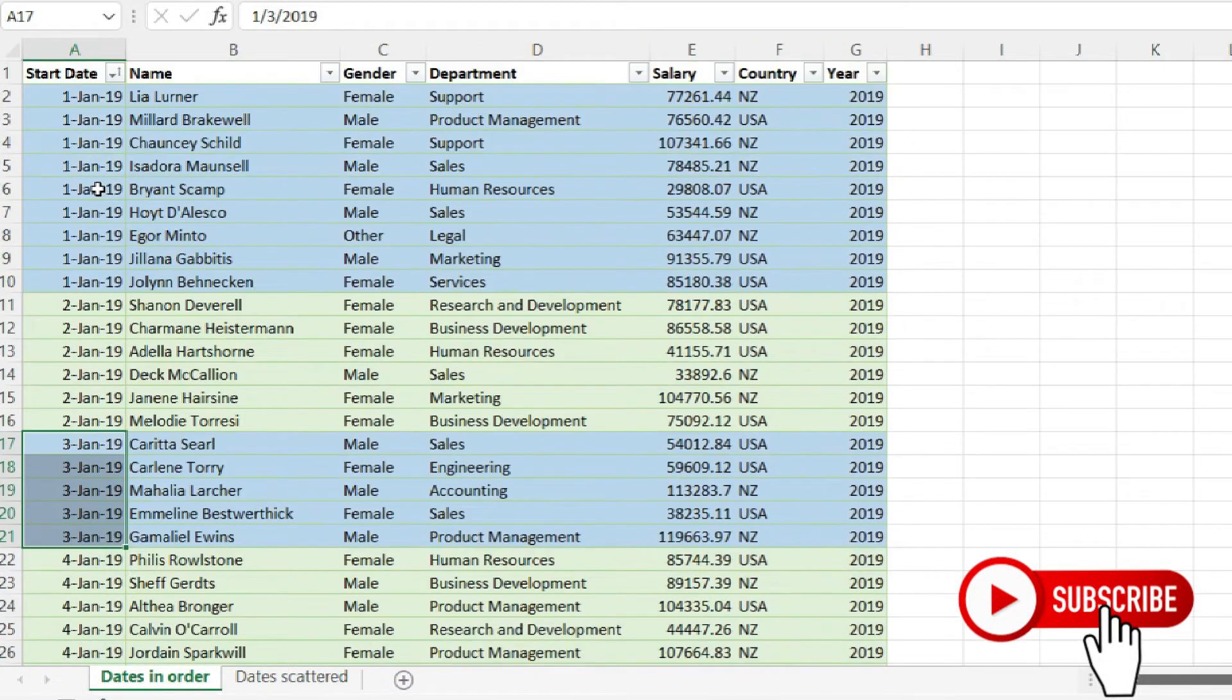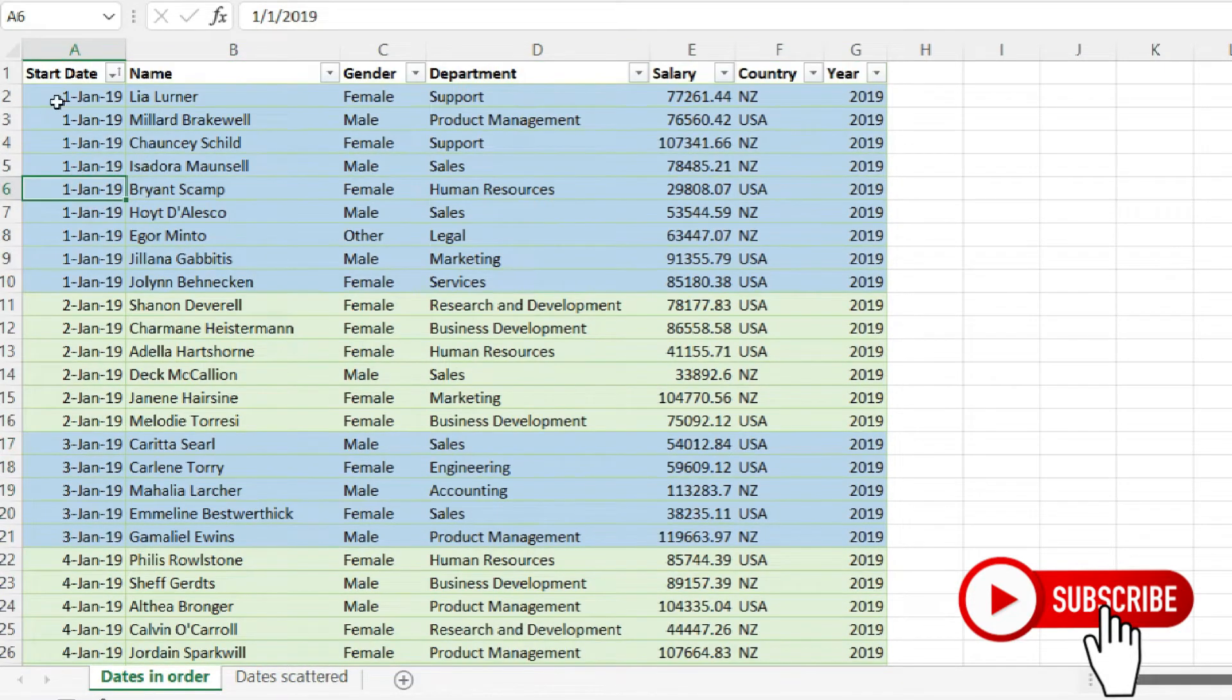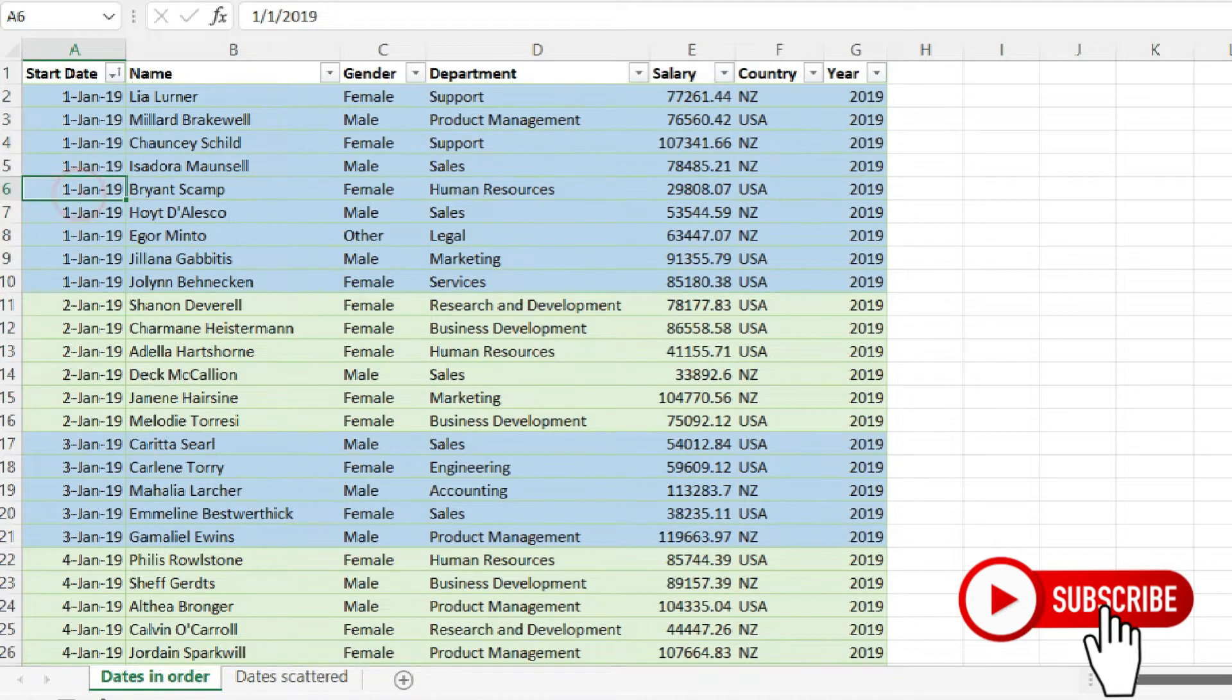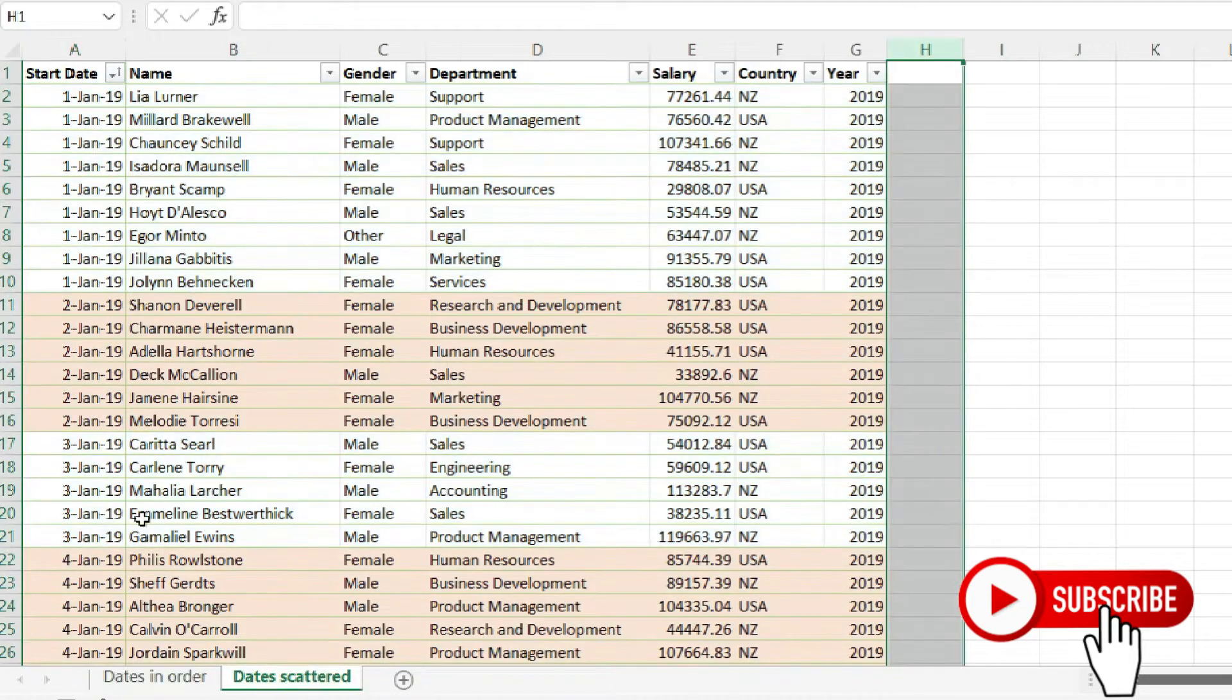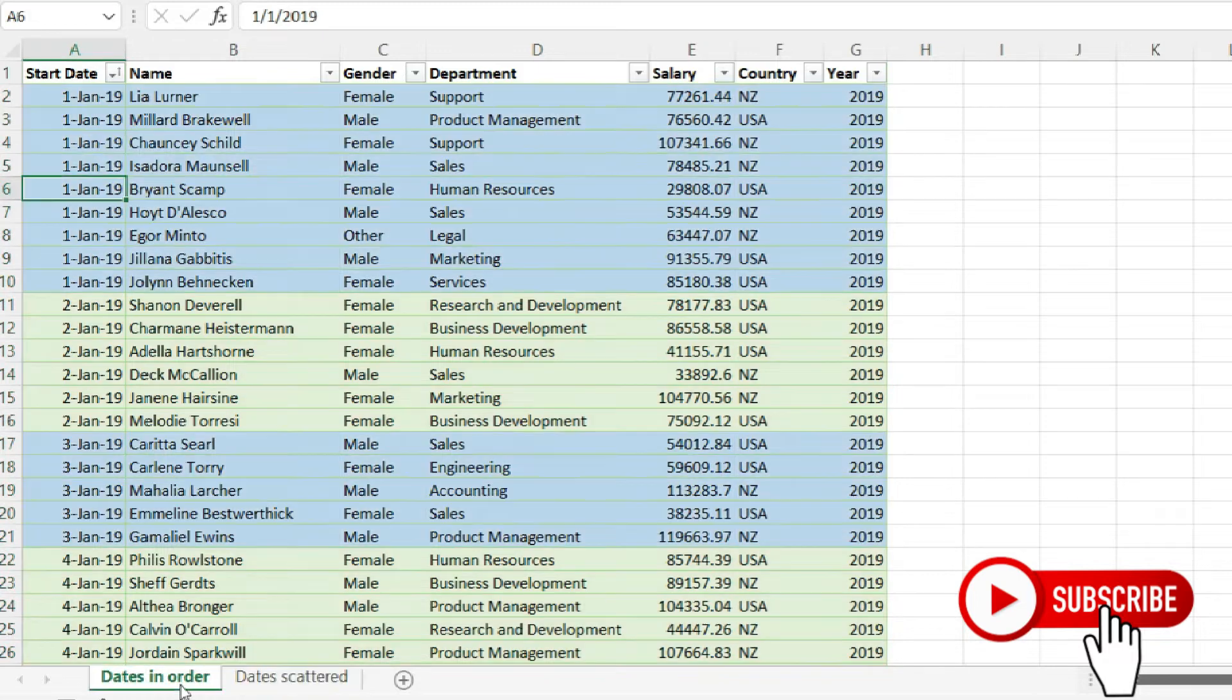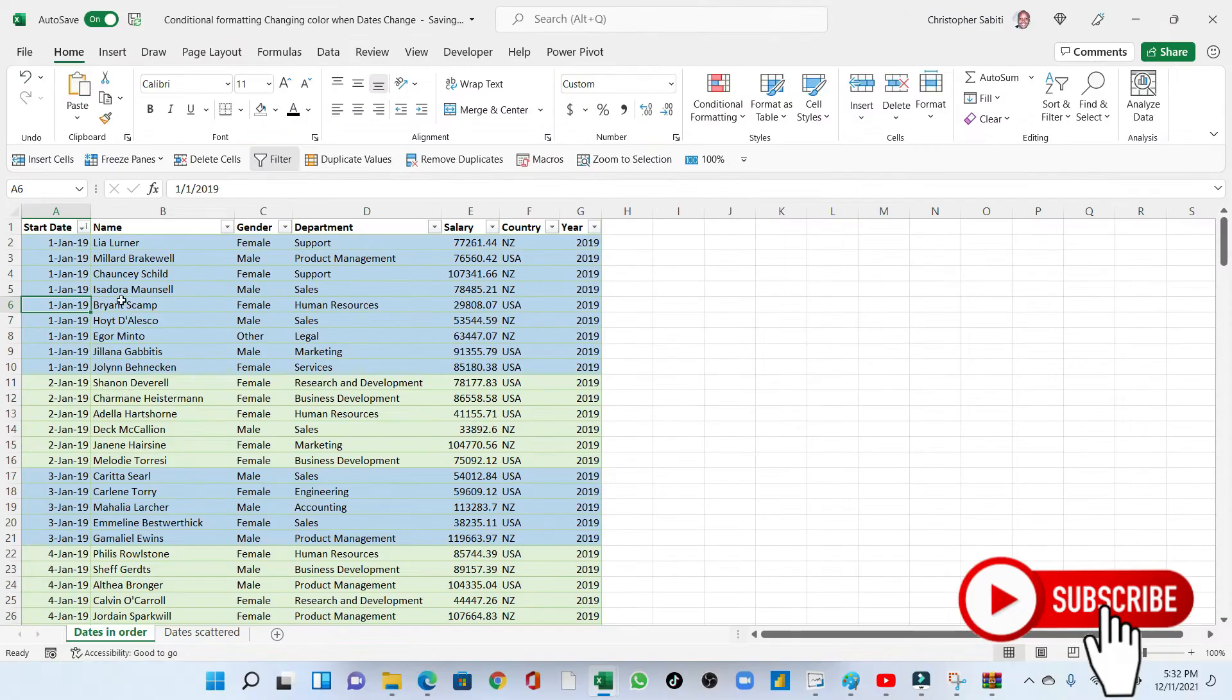So we are going to do this two ways: for the date which is arranged in order and dates which are scattered. So stay tuned, let's start.